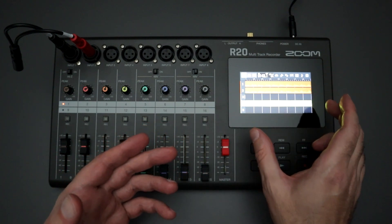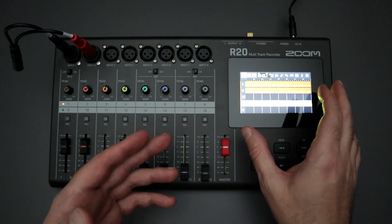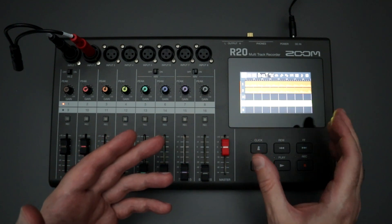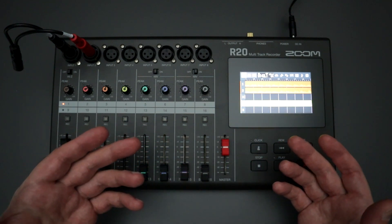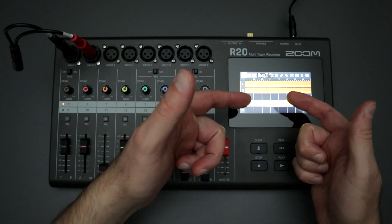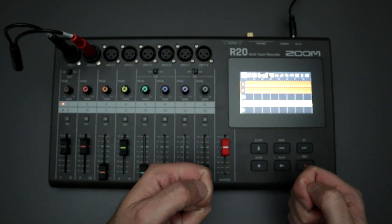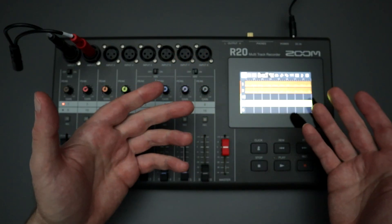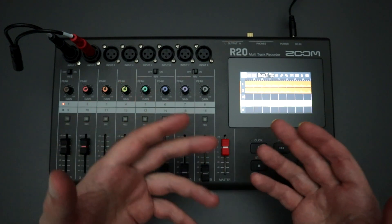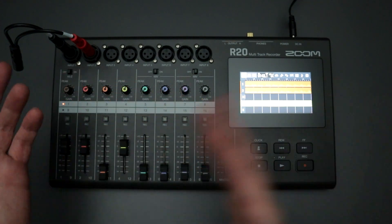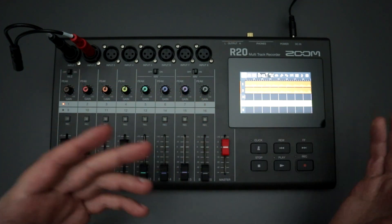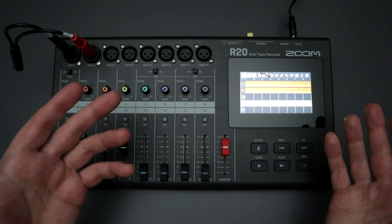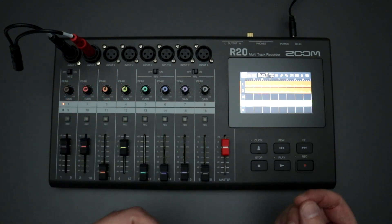I haven't noticed that too much maybe once or twice. I noticed some odd things happening. I didn't really chalk it up to moving a stereo track to where a mono track is and vice versa and seeing an error there. I just kind of hit the stop button, went back to the beginning, moved out of the project, moved back into the project, and that seemed to fix things for me.